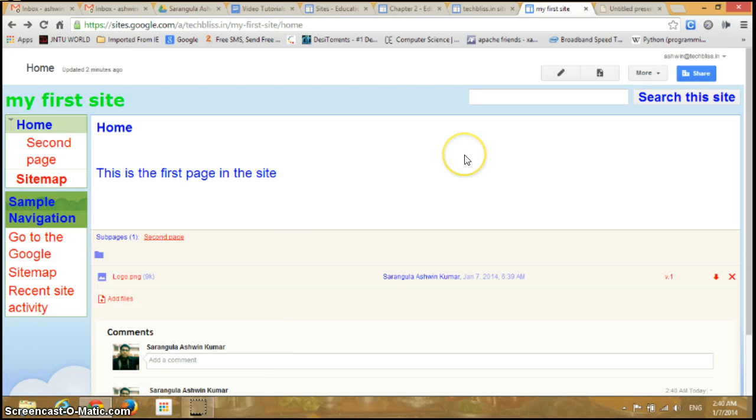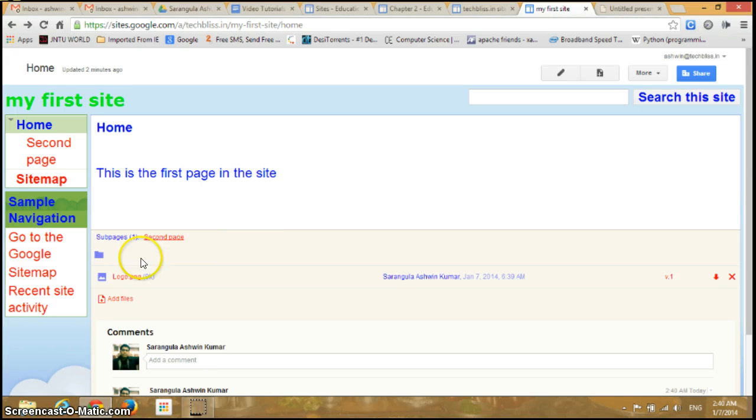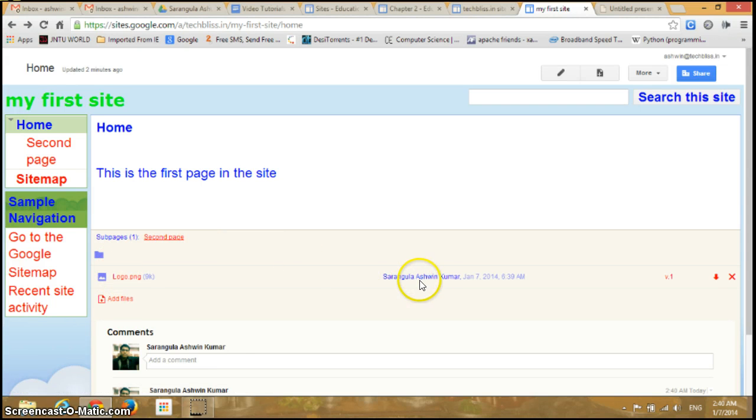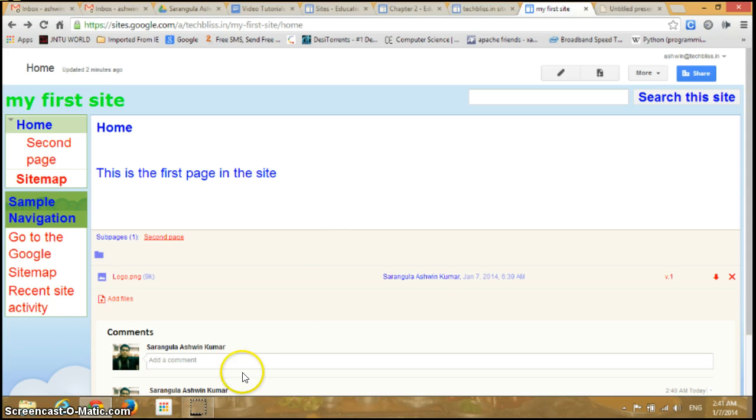And similarly, even the collaborators who may have shared this particular site can also give comments and add the files to this particular site. So in this way you can add attachments and files to your site.